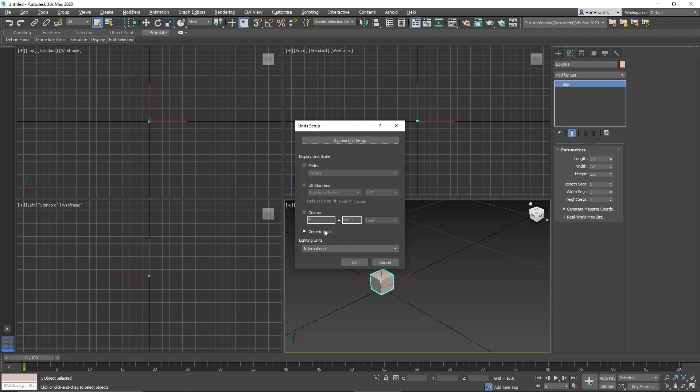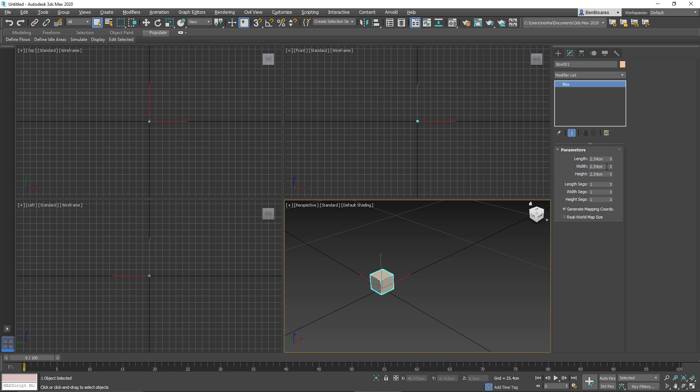Now instead of using generic units, let's say I want to use something that's a bit clearer, like metric centimeters. So if I go ahead and change this, now you can see that the length has changed to the centimeter equivalent of 1 inch. So now it's 2.54 centimeters cubed.